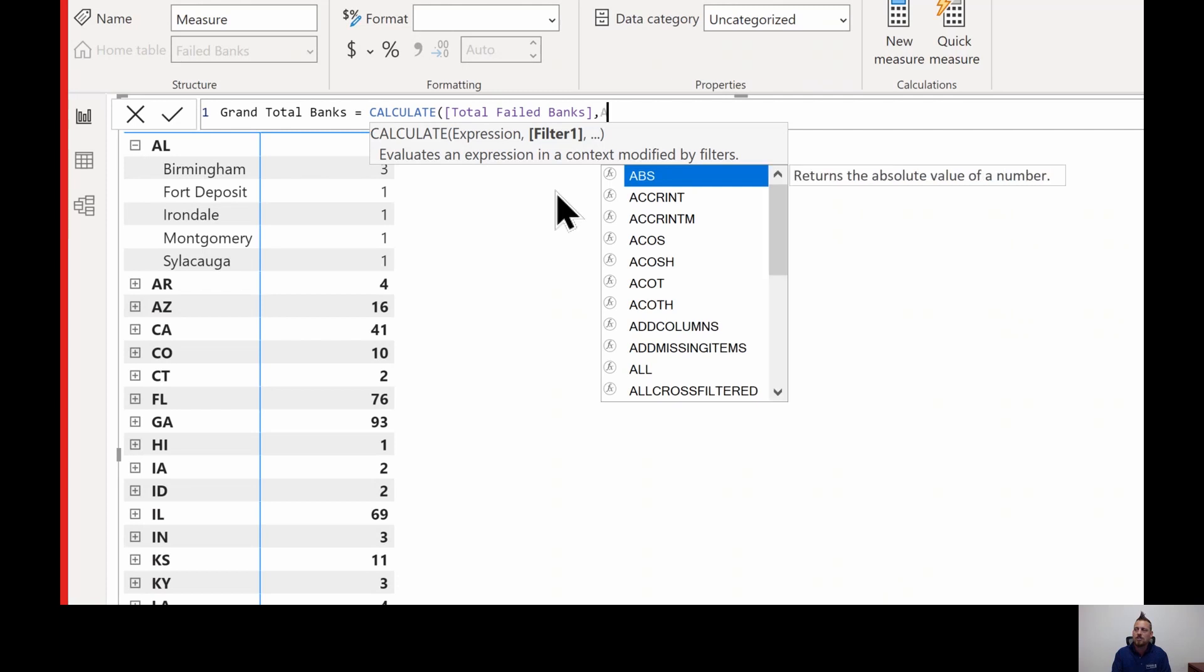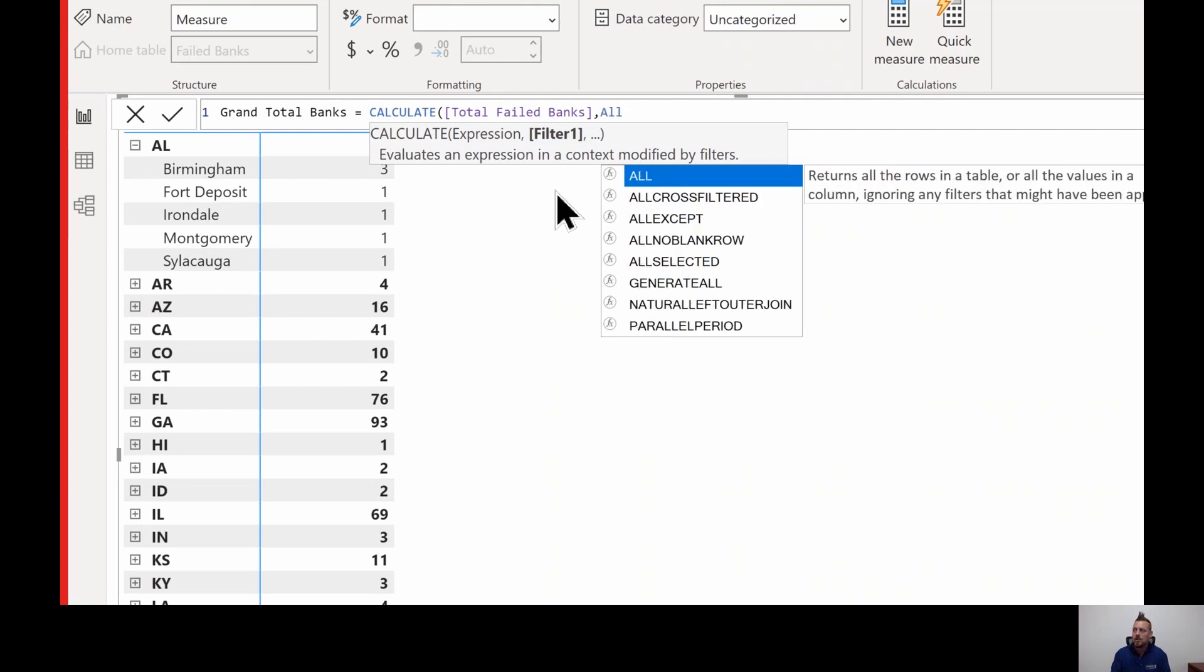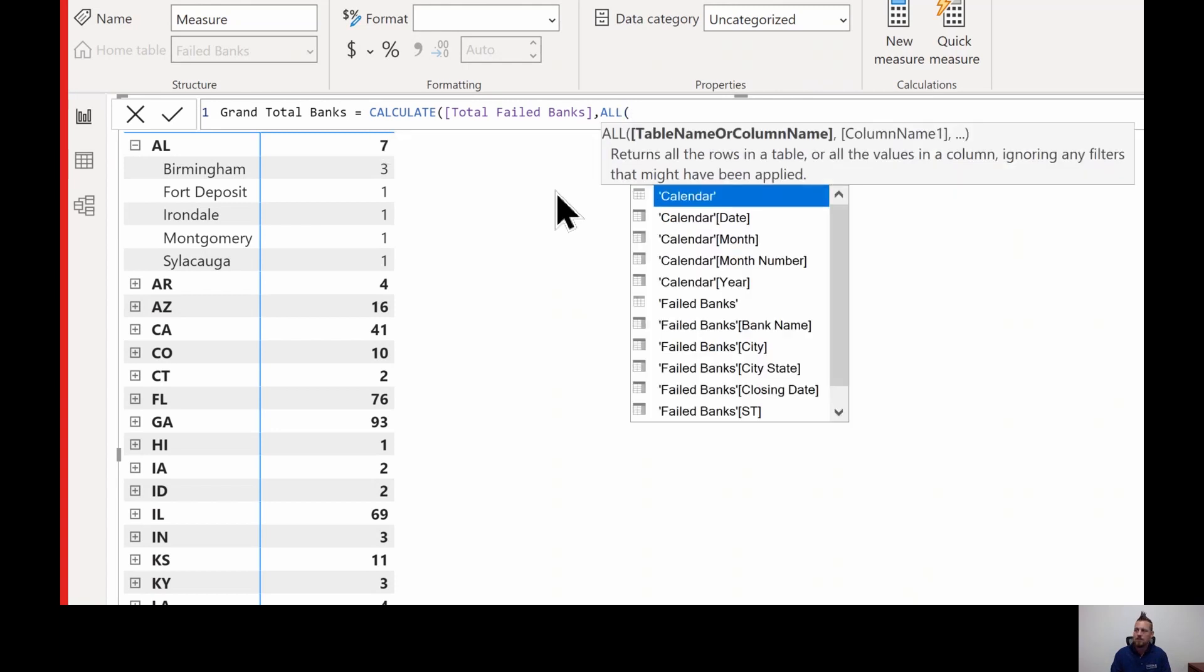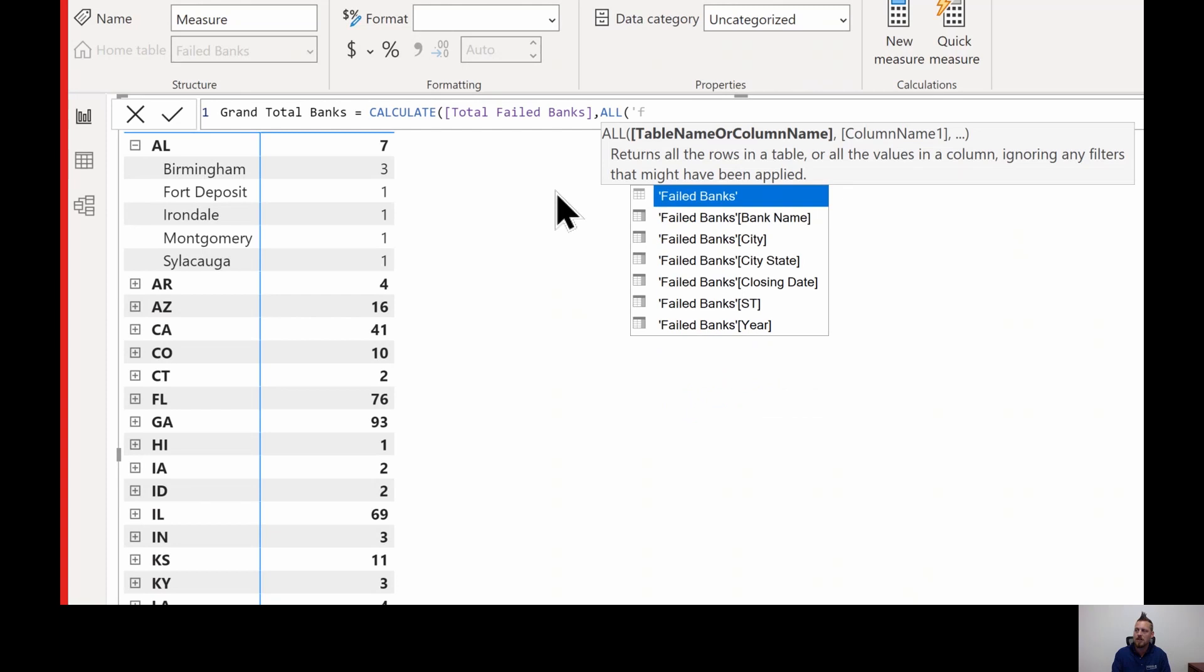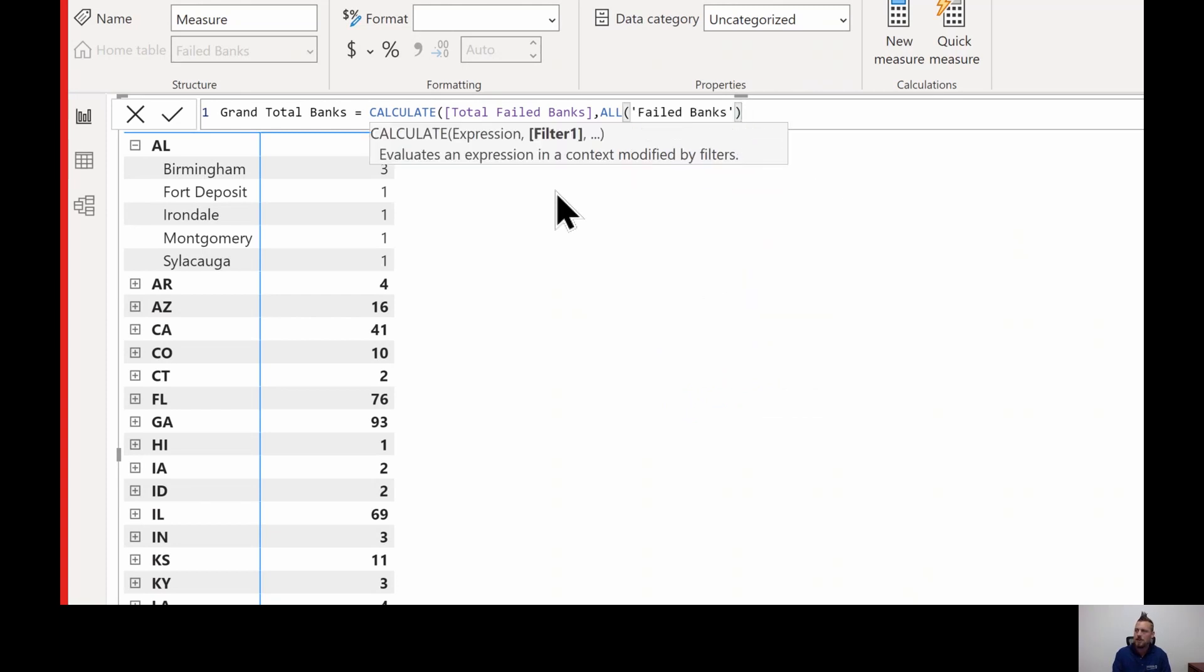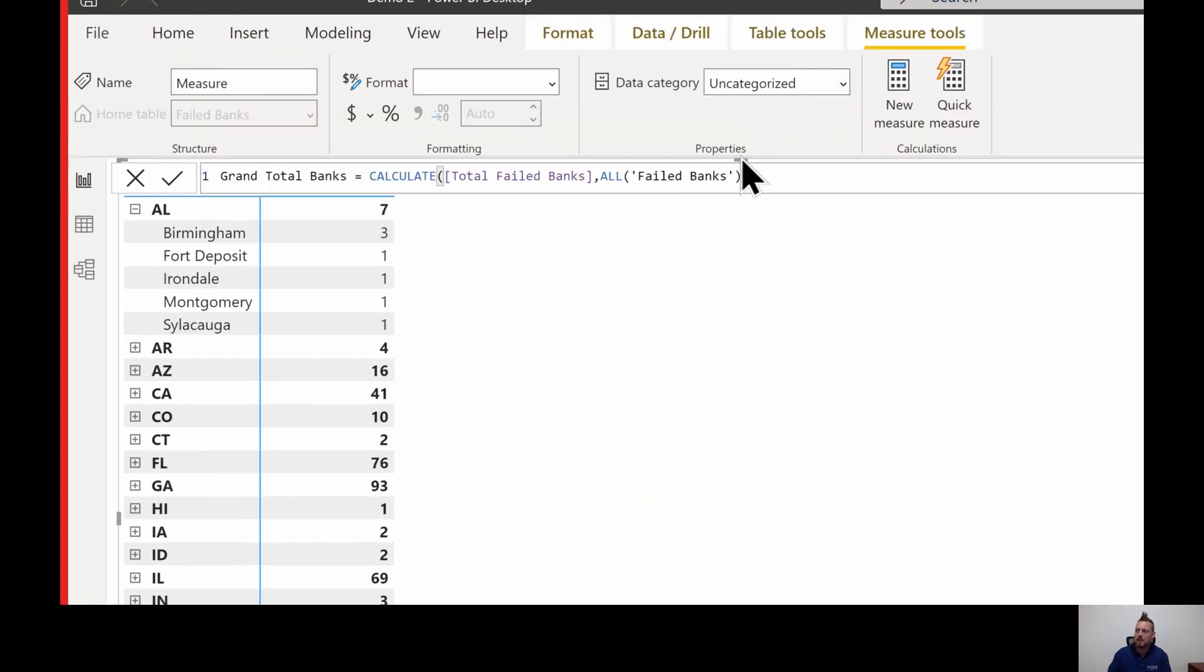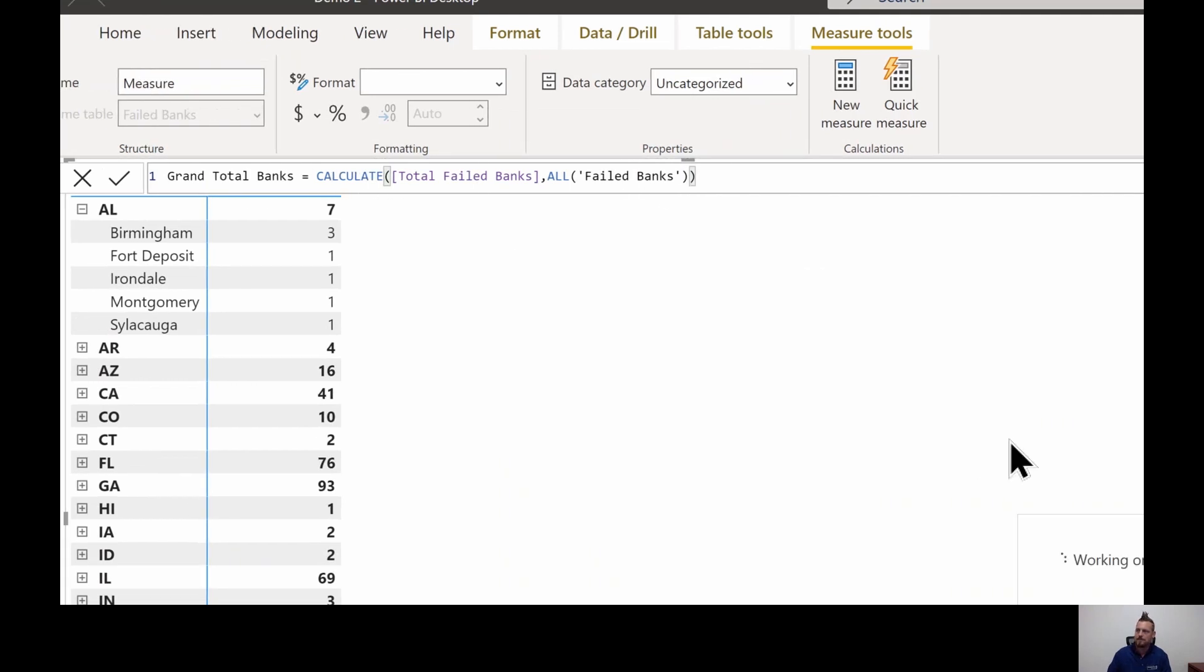So there's a function called all. It returns all the rows in the table or the values, ignoring any filters that might be applied. So that's exactly what I want. I'm going to use all and then we're going to tell it the table name. It's going to be our failed banks table. I want you to return everything from our failed banks table. Notice the green parentheses indicating that I have now closed out the calculate statement.